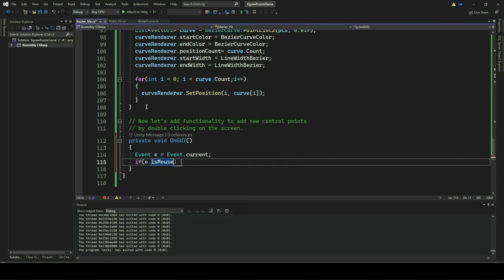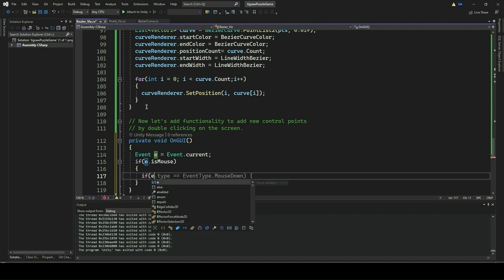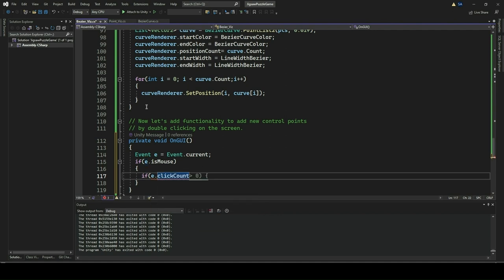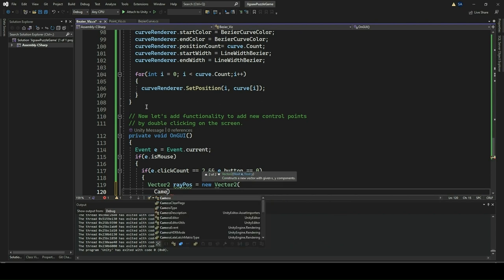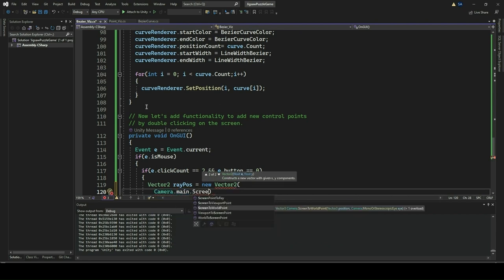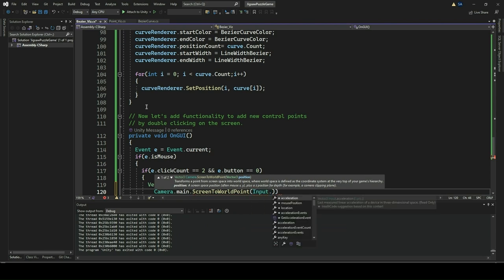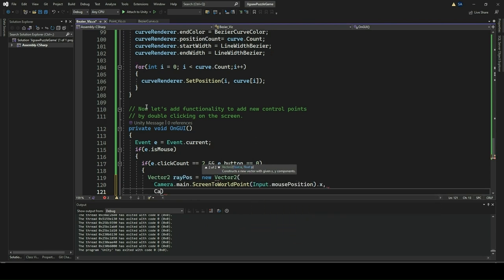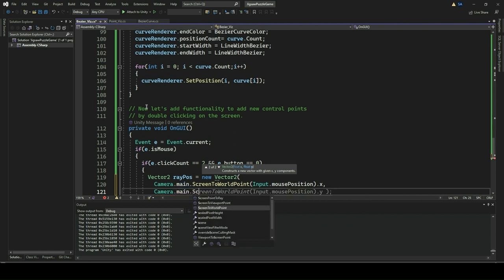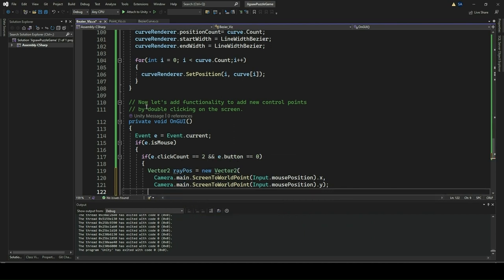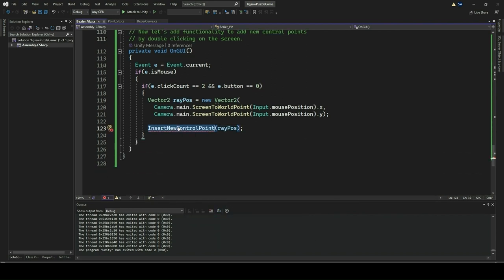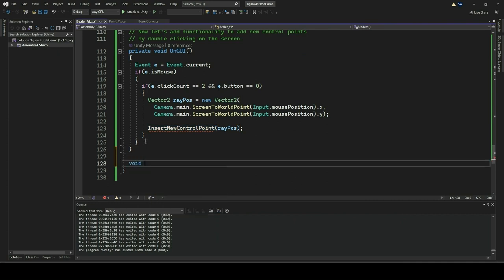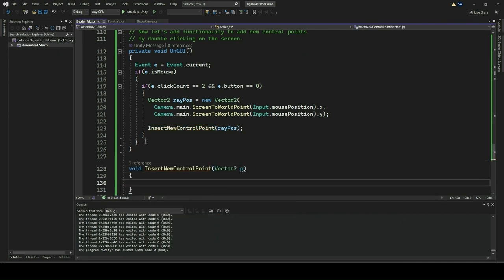Within the OnGUI method, an event object E is retrieved, representing the current event being processed by Unity. If the event is a mouse event, the method checks if it corresponds to a double-click event with the left mouse button. If these conditions are met, the method calculates the world position of the mouse click and calls the InsertNewControlPoint method with this position as an argument. The InsertNewControlPoint method takes a Vector2 position as input and adds a new control point at that position. It first checks if the maximum number of control points, 18, has been reached to prevent exceeding this limit.